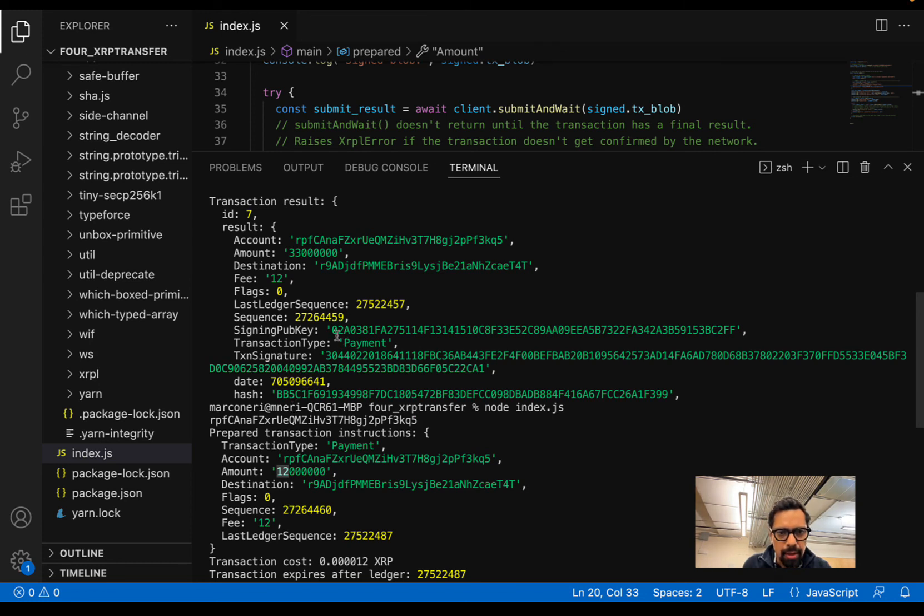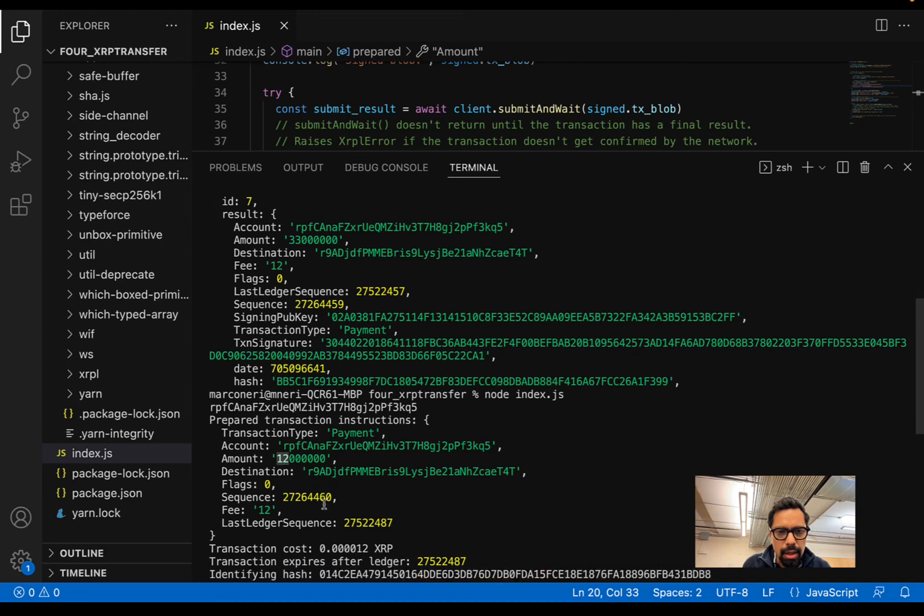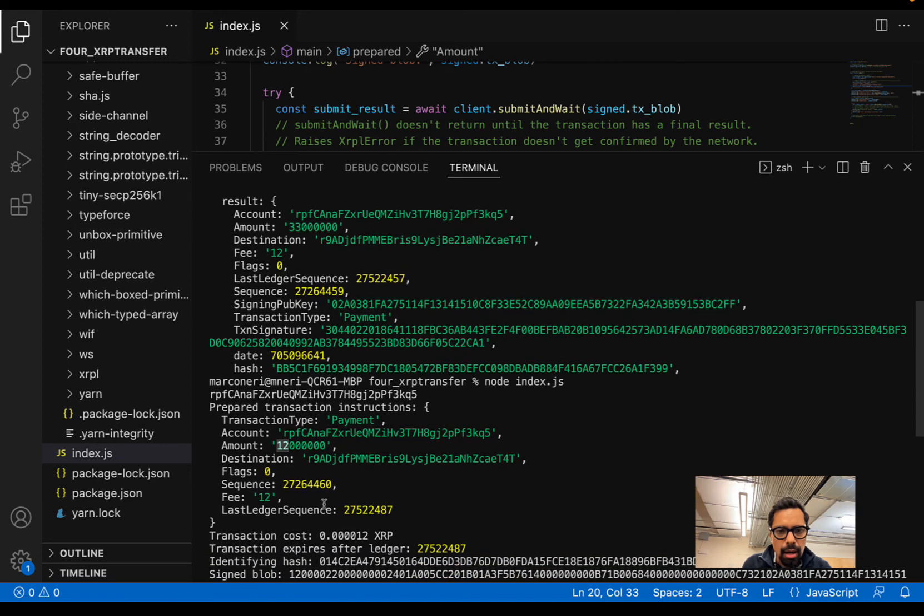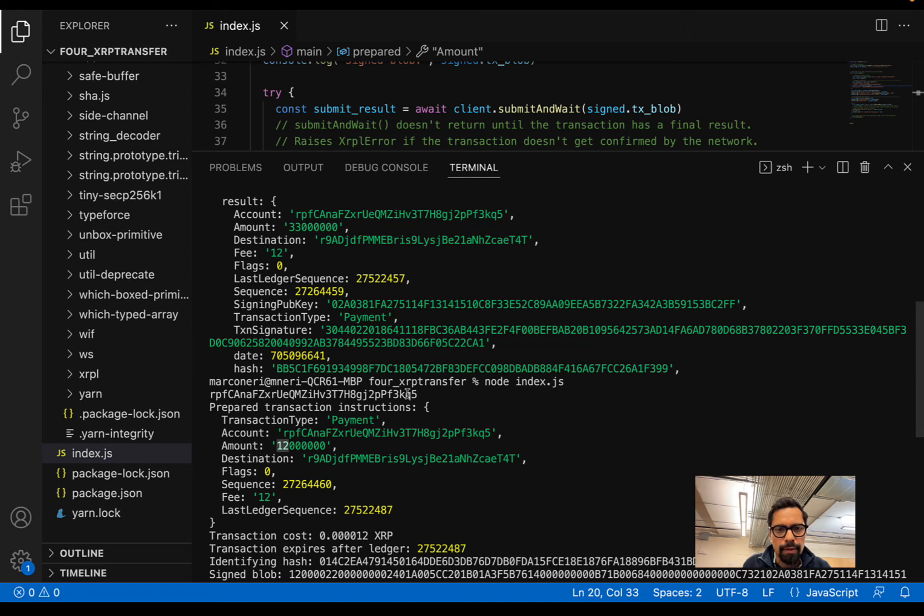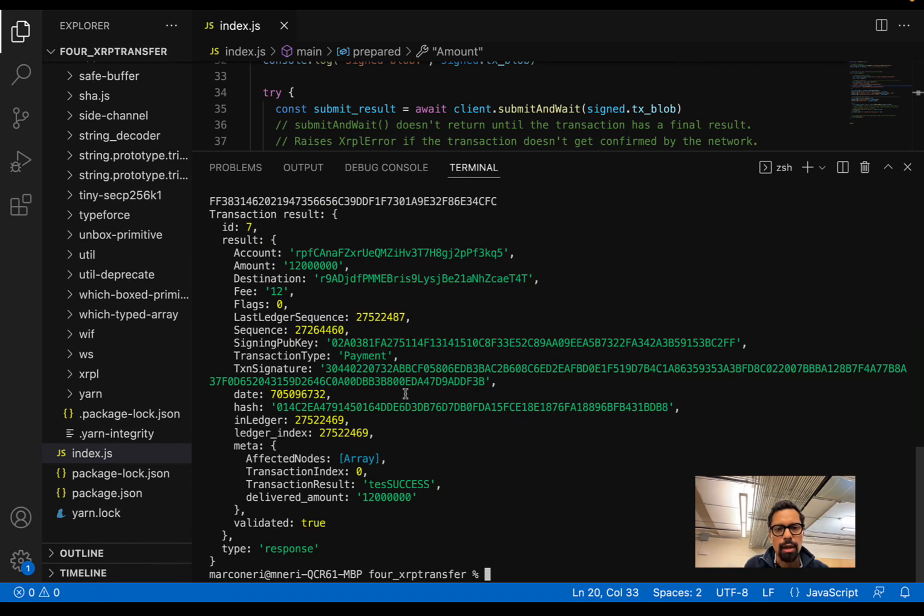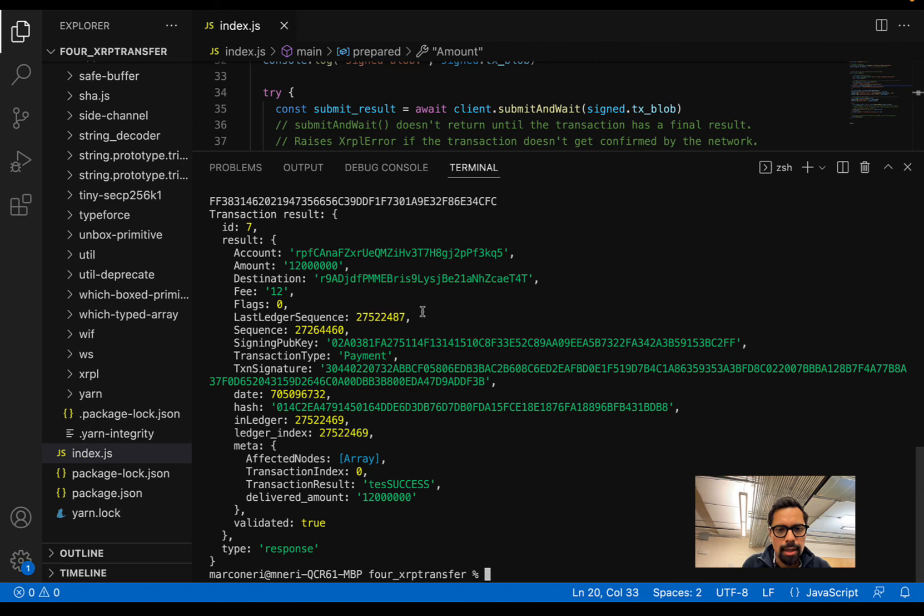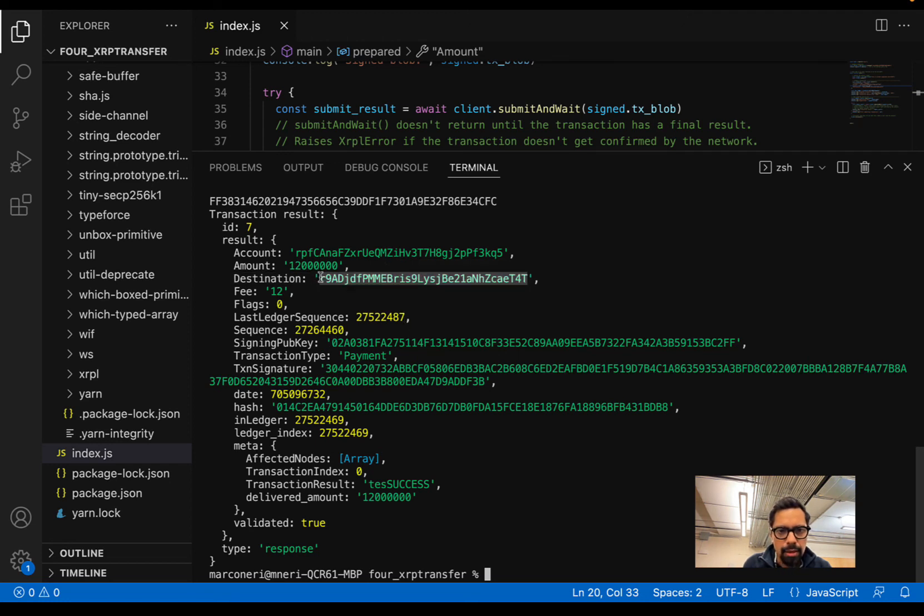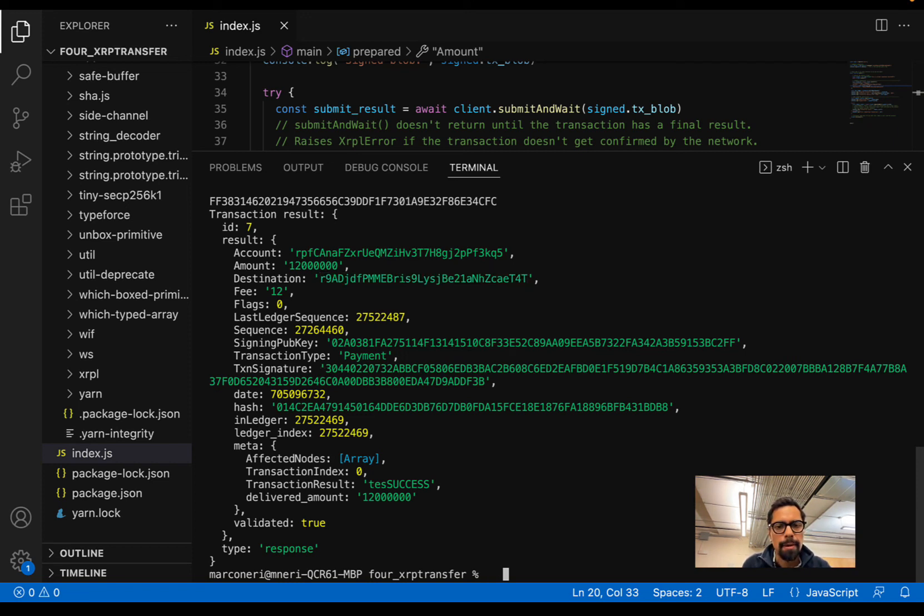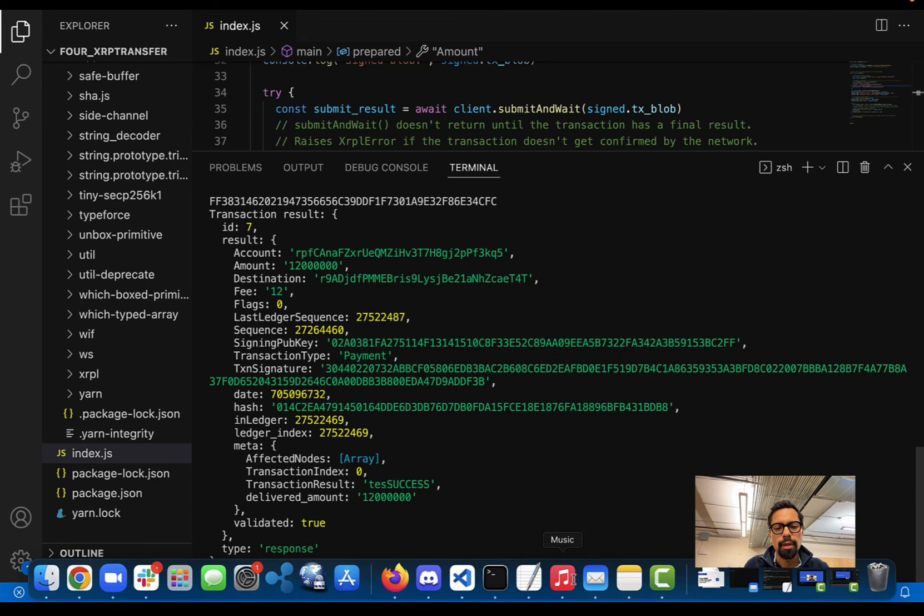We can see the transaction signature, and we can also see the sequence. You can use all this information if you want to check afterwards. What I did here was transfer funds to this account, so what we can do is go to the Explorer.